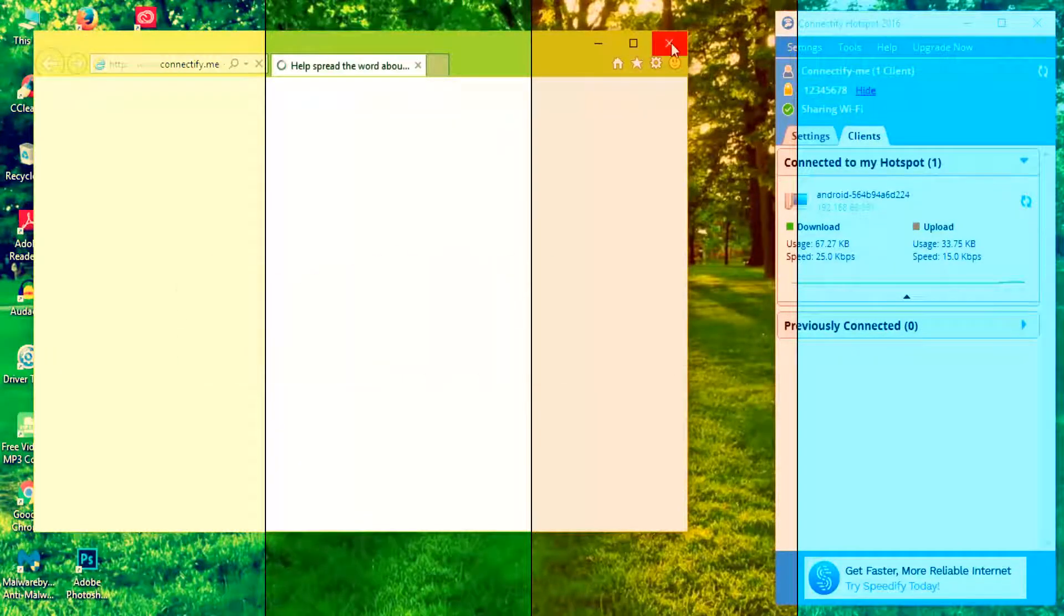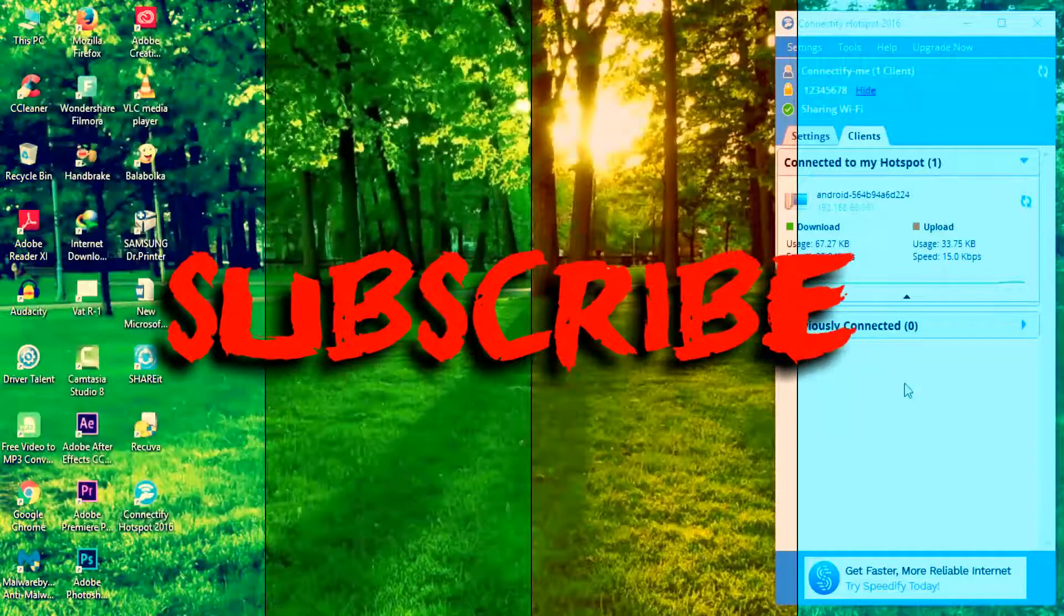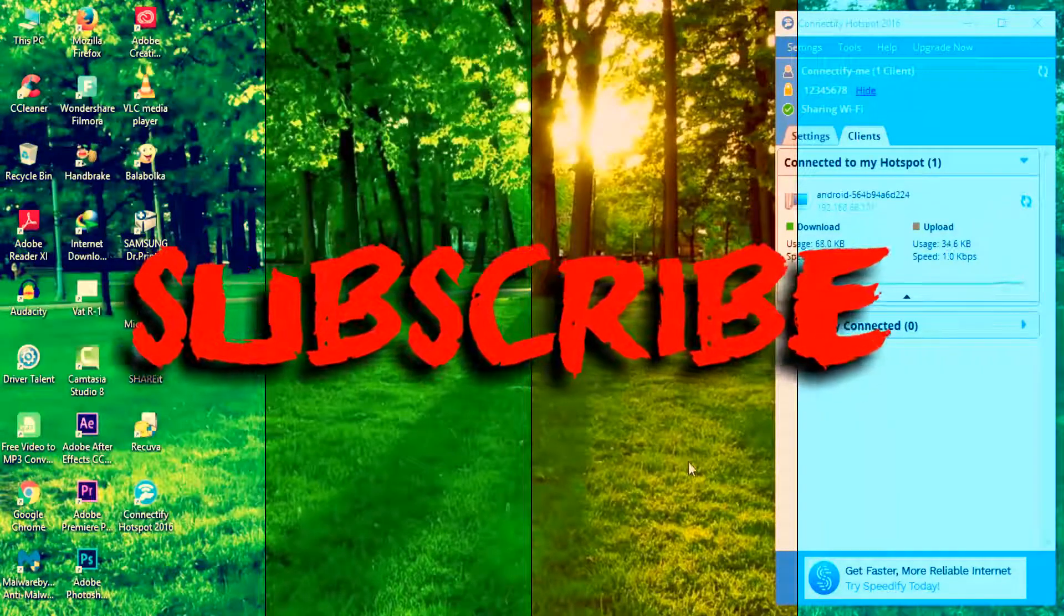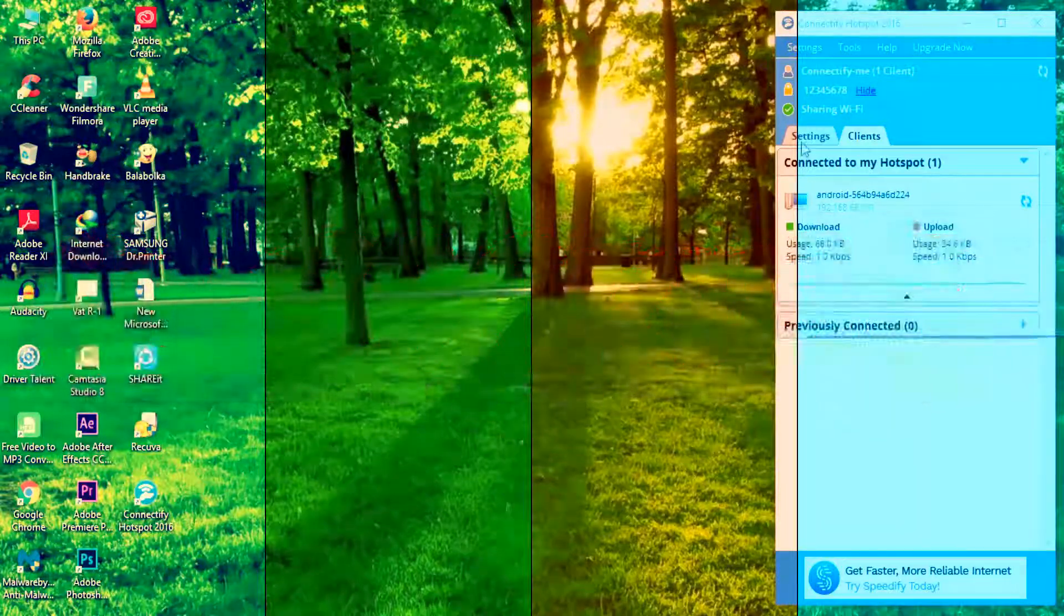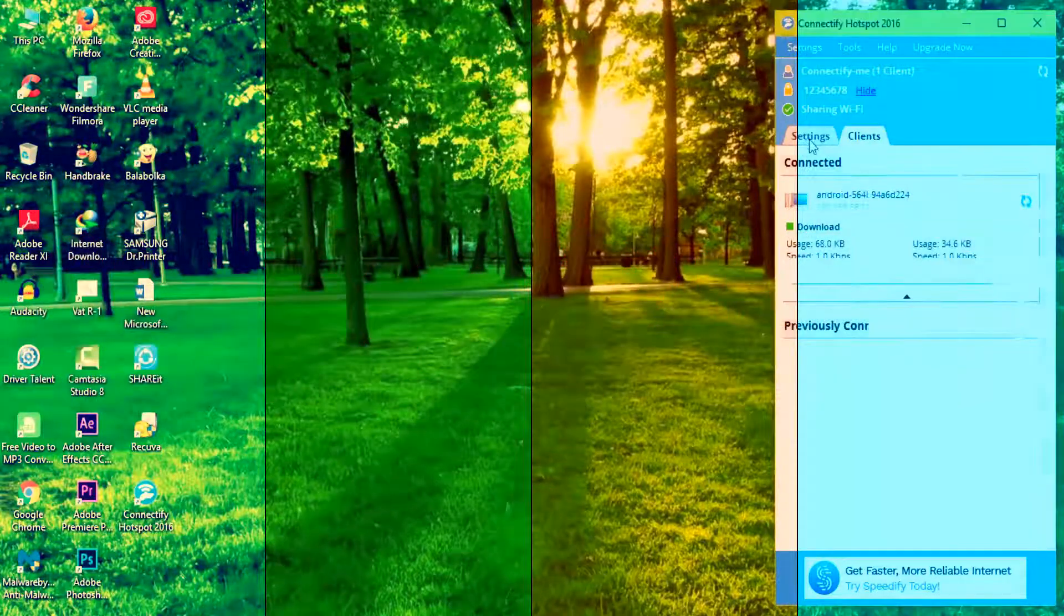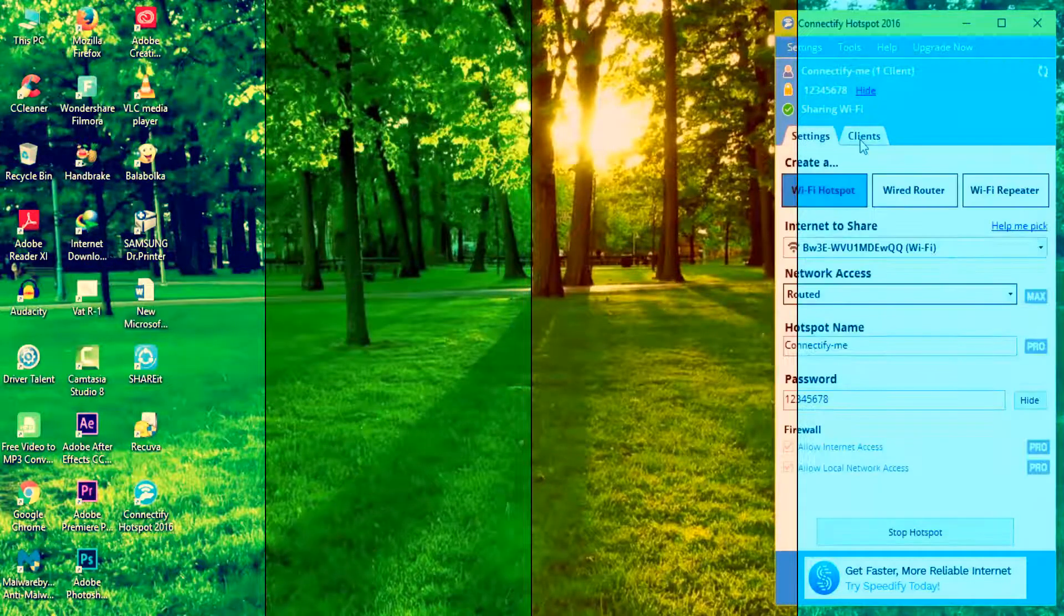If you like this video, please share it and subscribe to my channel. My name is Raj, and I'll be back in the next one.